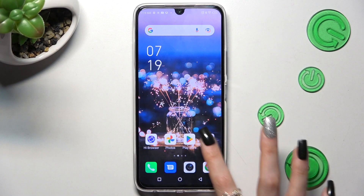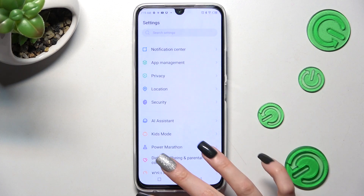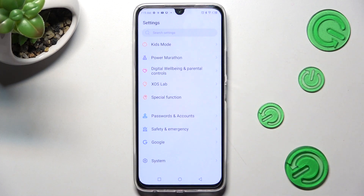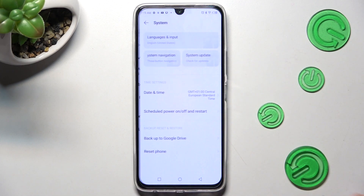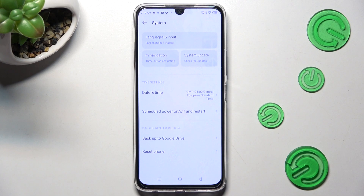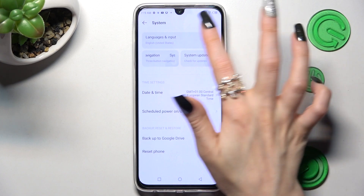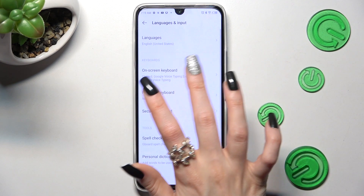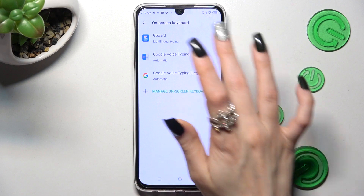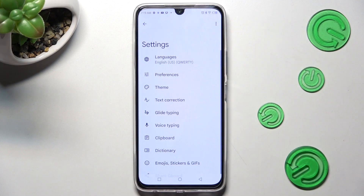Start by opening Settings and scrolling all the way down, then click on System. Now tap on Languages and Input, then On-screen Keyboard and G-Bird.